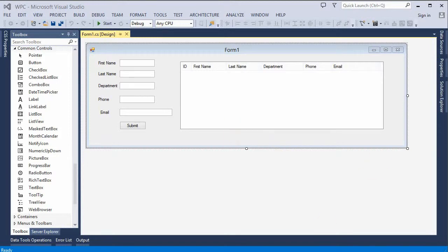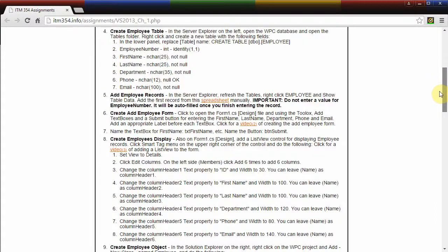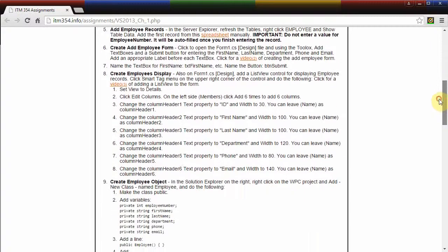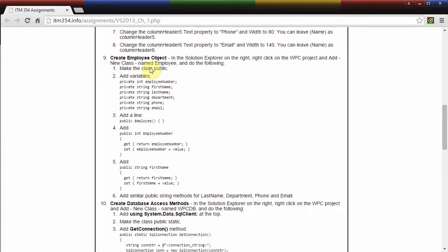Let's look at what the assignment is. We see that we just finished this, and now we are going to follow the instructions for step 9 to build this employee object.